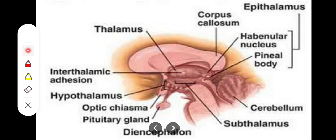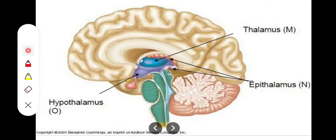The basal ganglia is also involved in the control of muscular activity, and the subthalamus is connected to it. Now we move on to the epithalamus, which has two important structures: the habenular nuclei and the pineal gland.